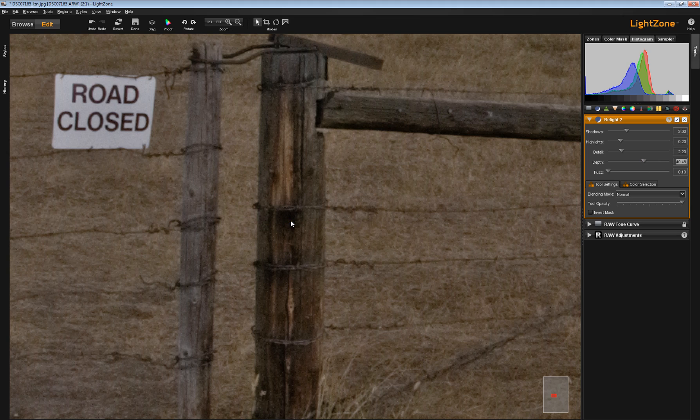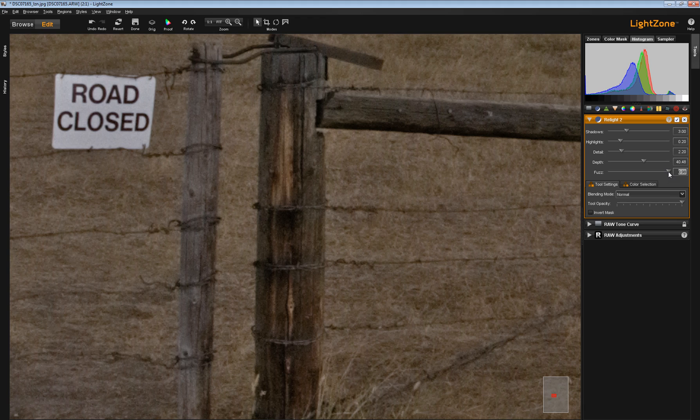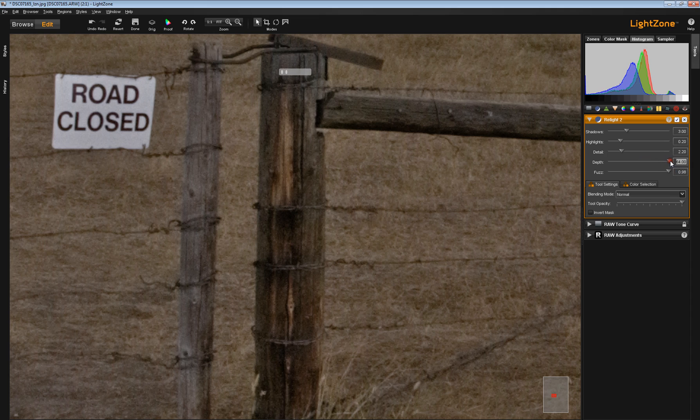If we move the fuzz slider now all the way up like this, it's hard to see what happened. But if you look over here at the road closed sign, particularly let me go back up to the depth slider at its default setting.